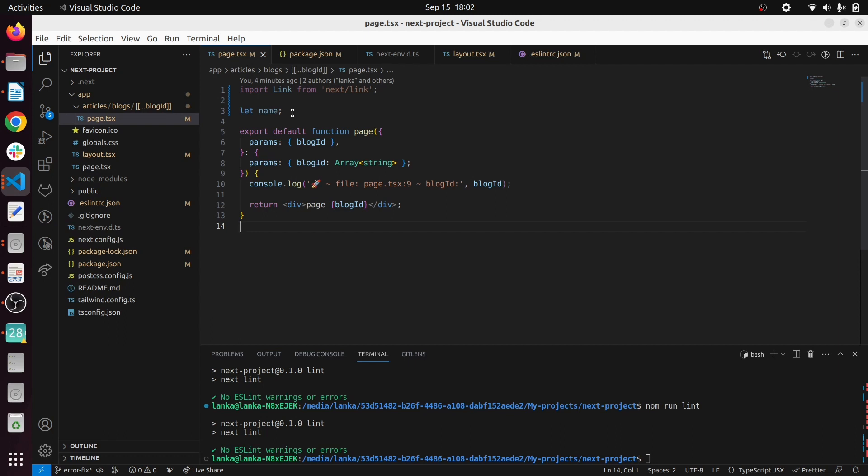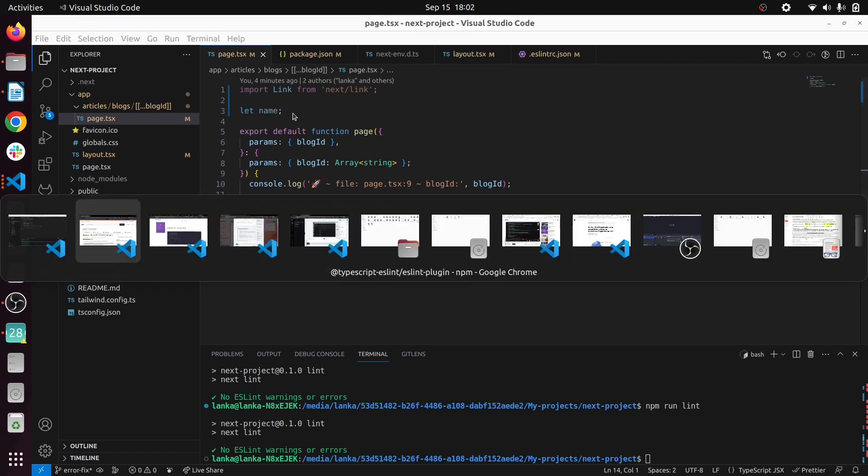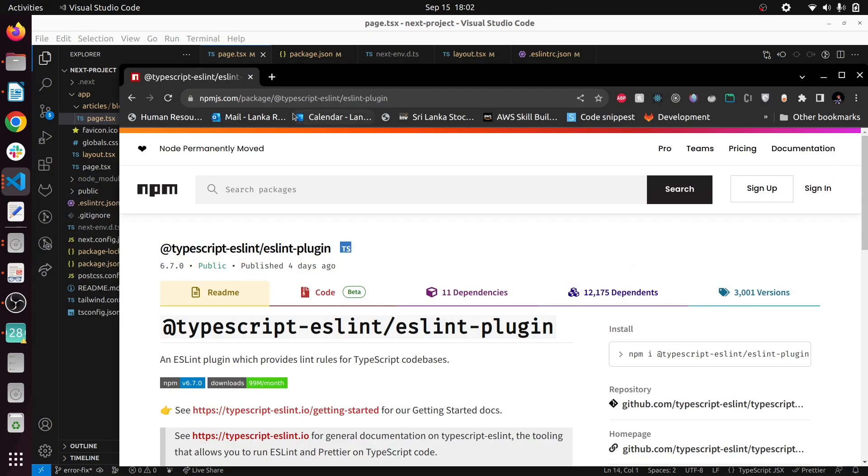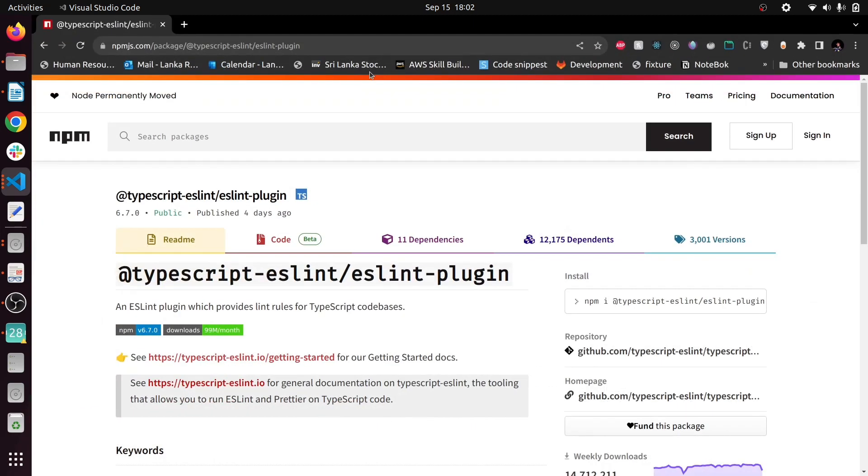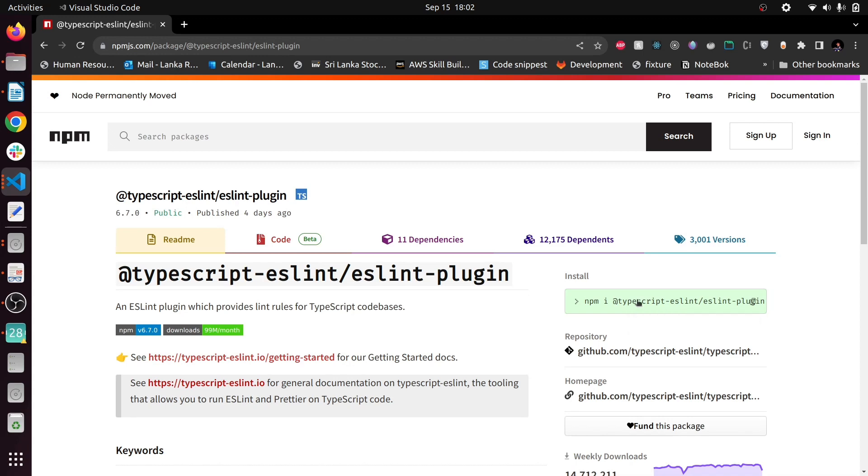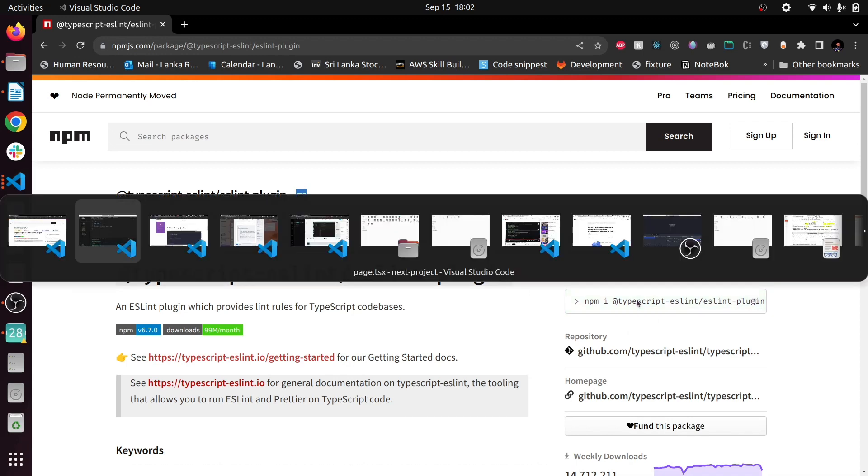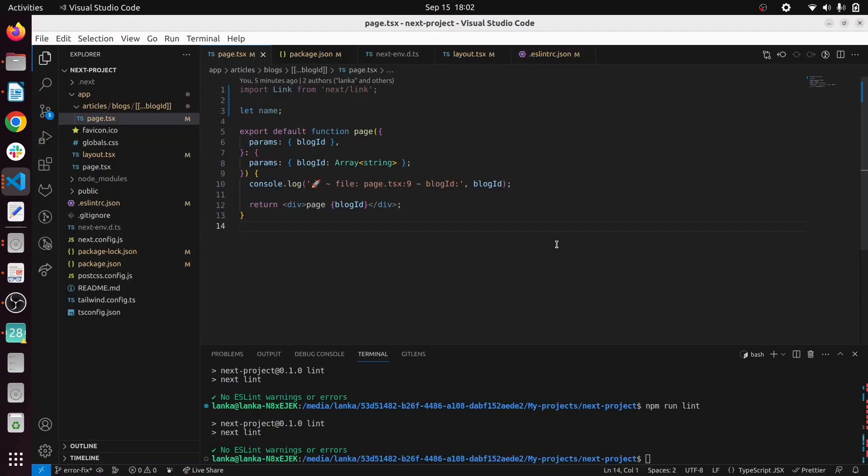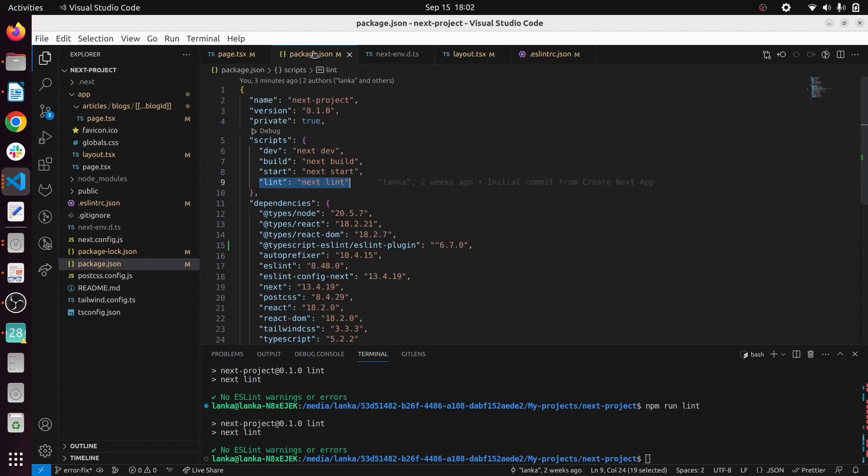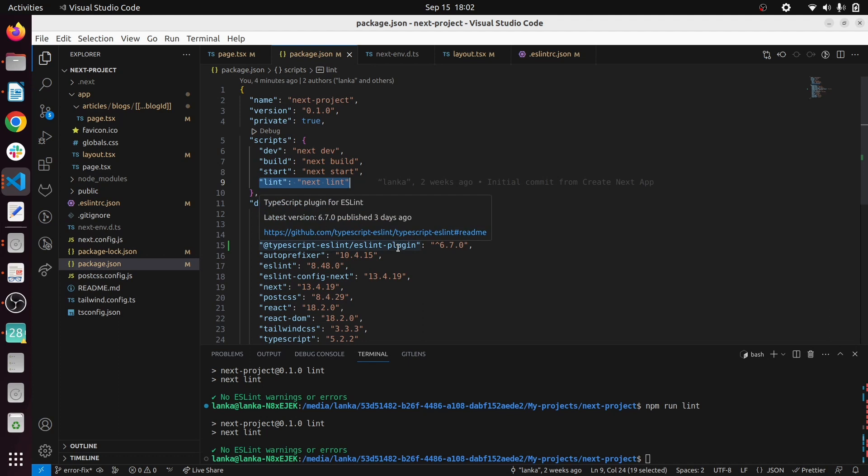First of all, what you have to do is install the ESLint TypeScript plugin. For that you have to go to this link, you can see the ESLint plugin, and using npm or yarn or your package manager you can install this plugin. I have already installed it prior to this video - you can see I have installed this plugin here.